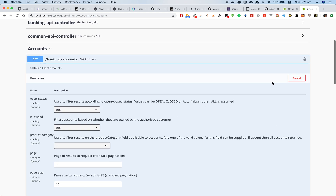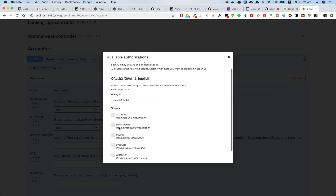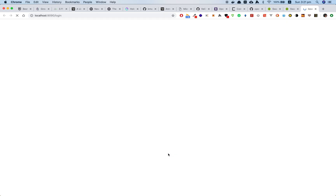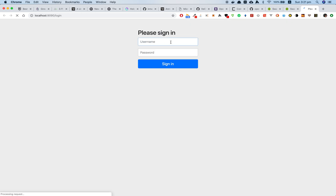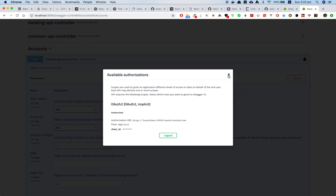Now let's authorize the Swagger UI. But this time, we won't give it correct scopes — we give all the scopes except accounts. We'll be asked to type username and password. By the way, this port is running the OAuth2 server. Now let's log in. We are authorized.